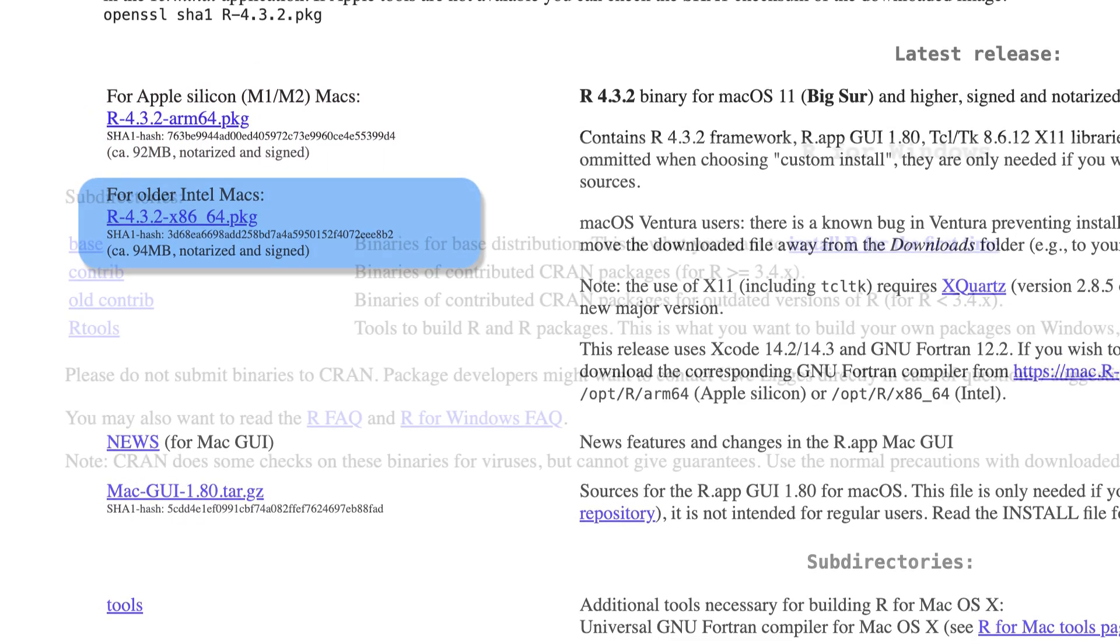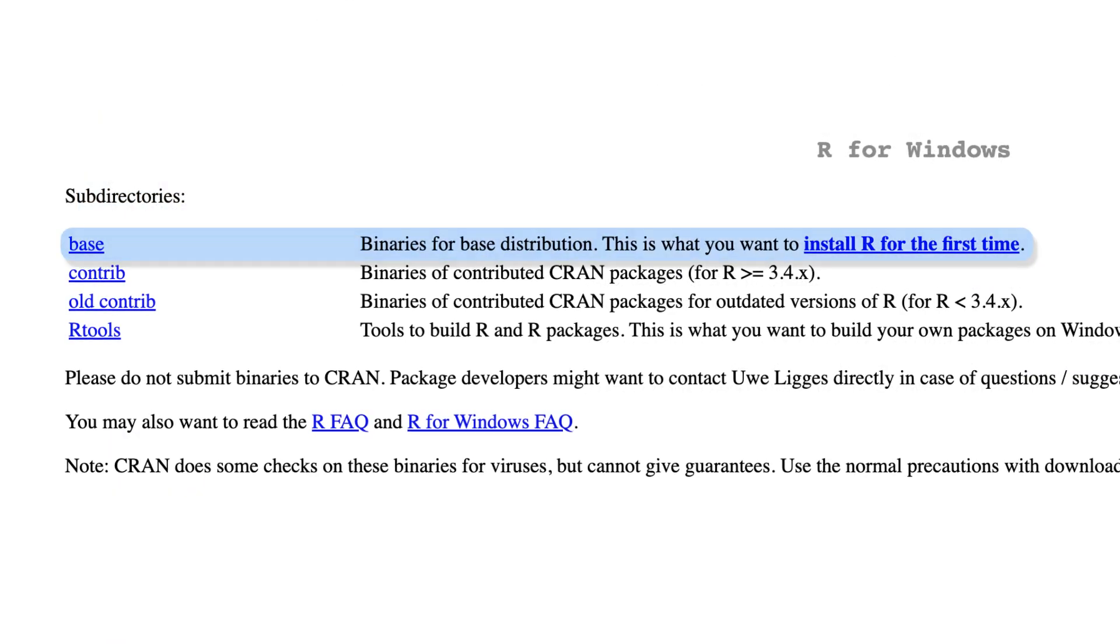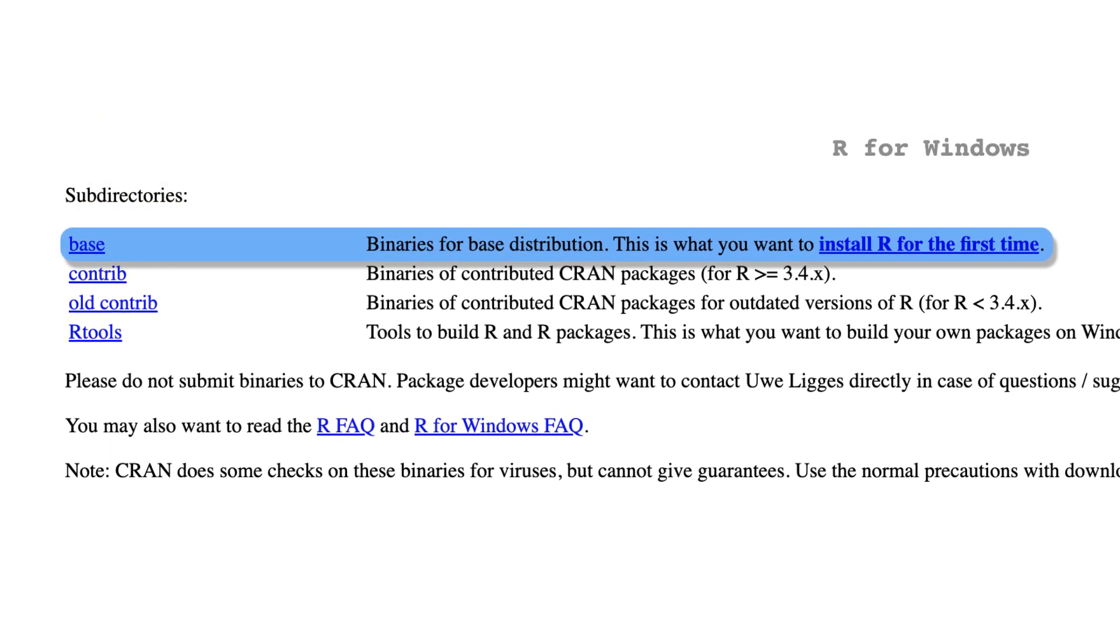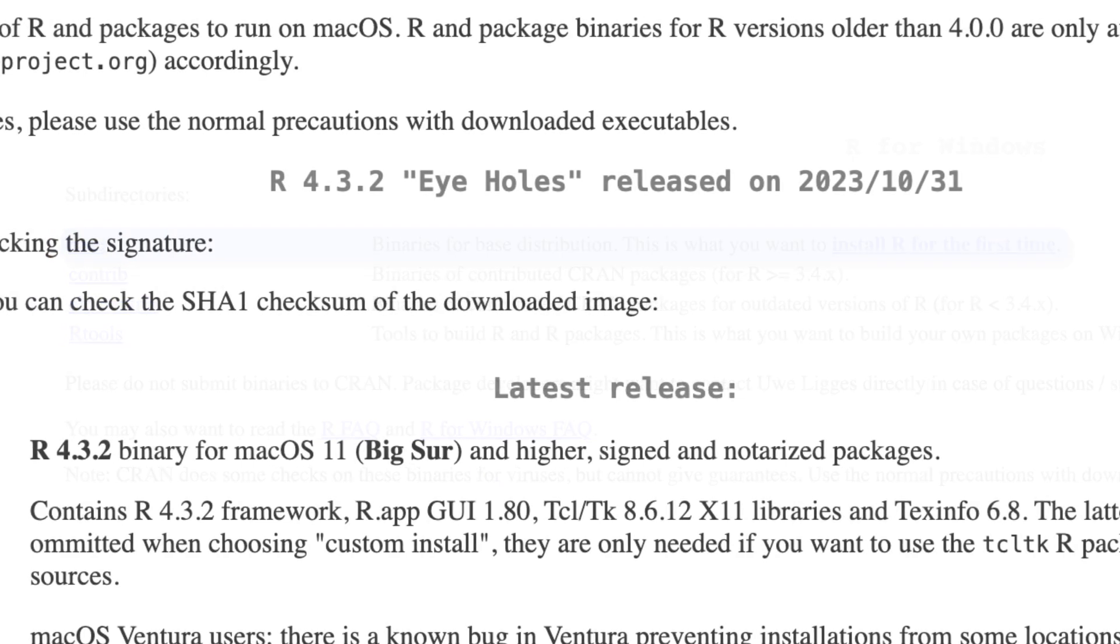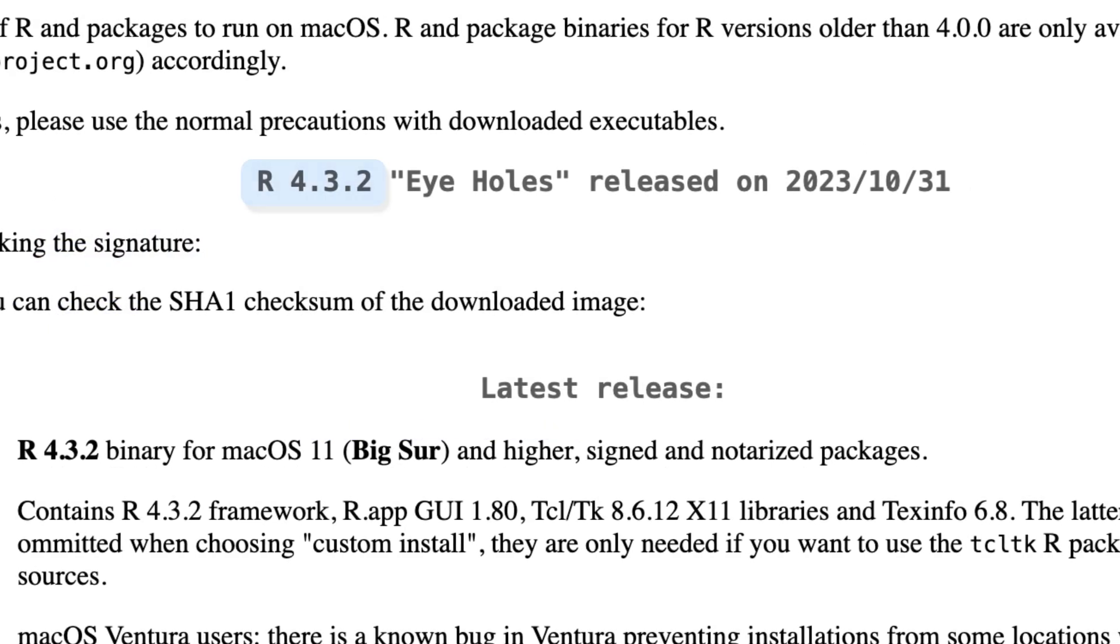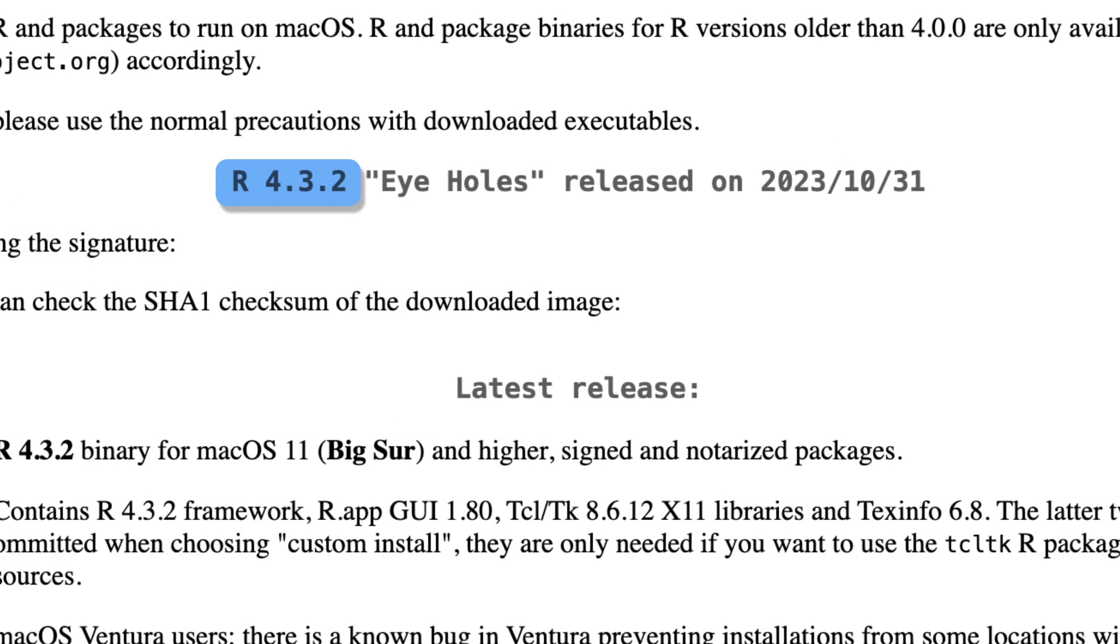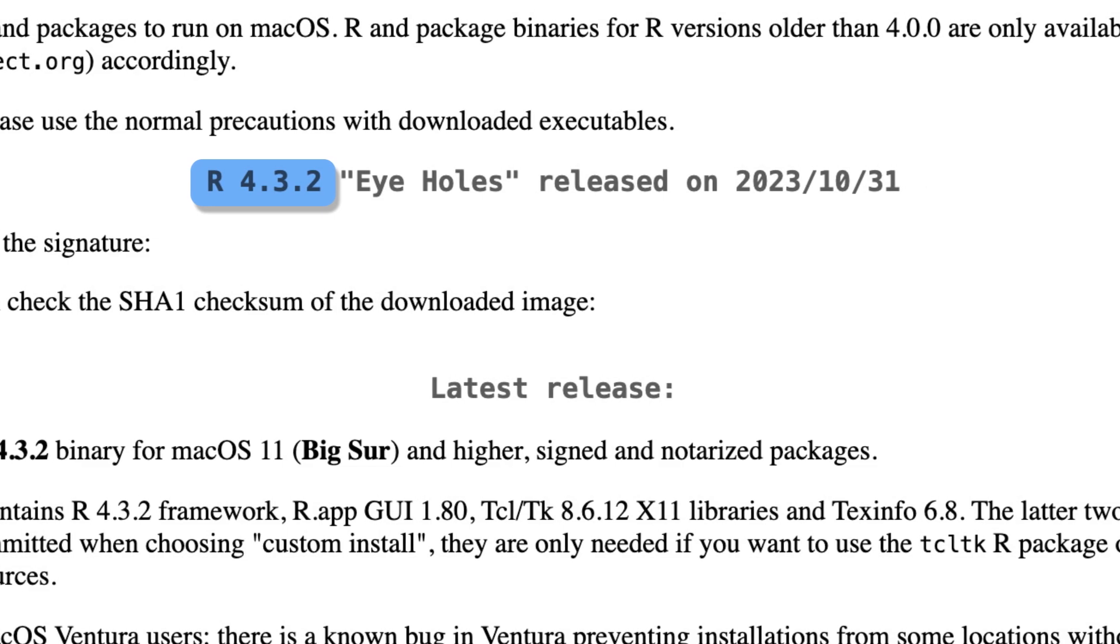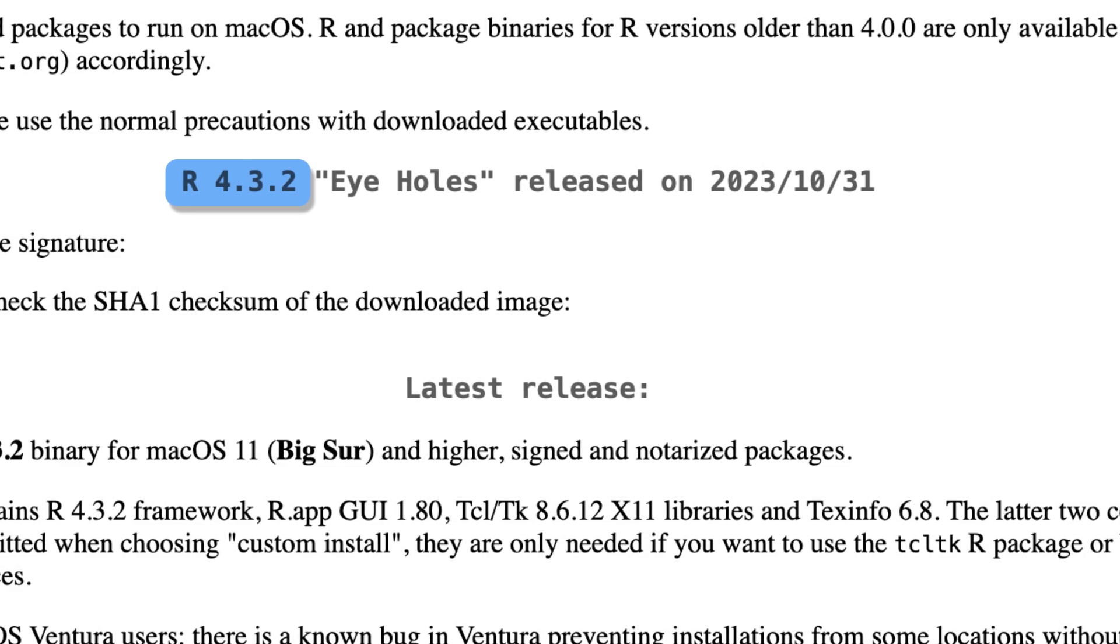If you're using Windows, select the base version. Make sure to download the most recent version of R. This will usually be the first version available on the download page, and it should have the highest available version number.